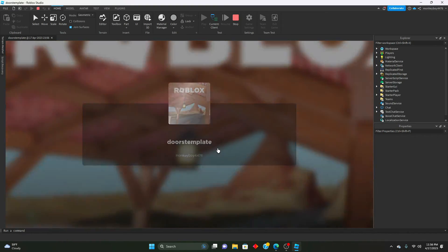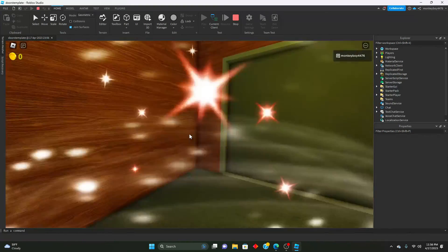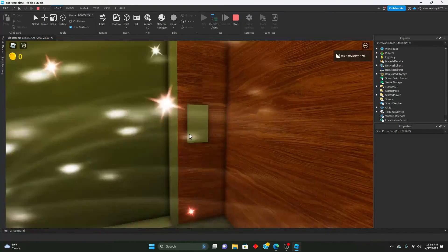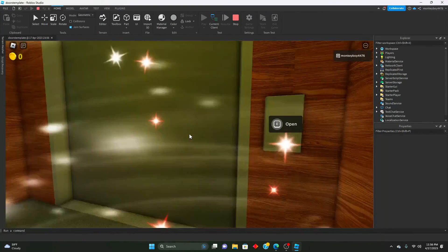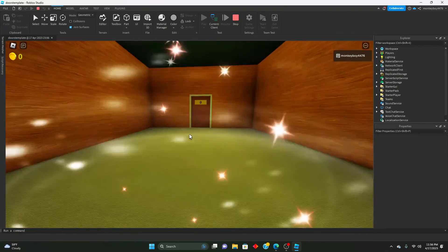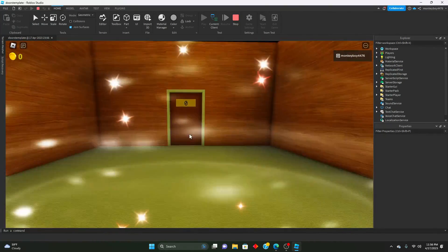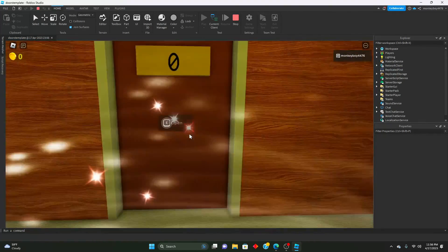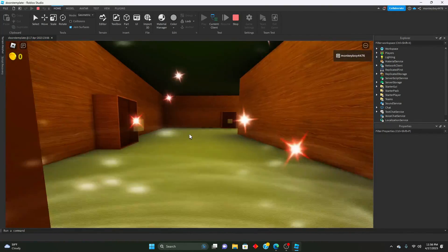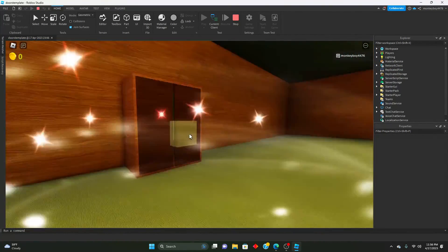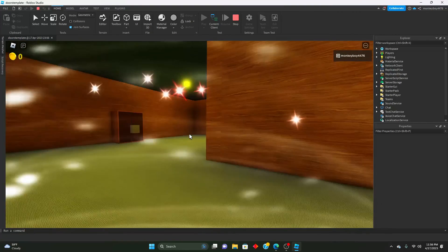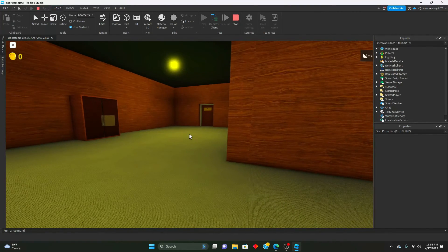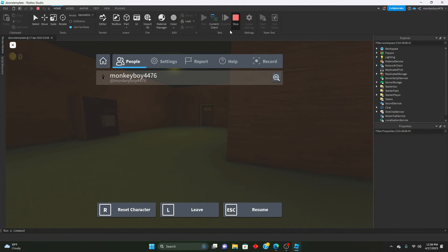So now you can see when we join we're in first person, just like that. That's how you make it so that if you want it to be in first person you can make it like that.